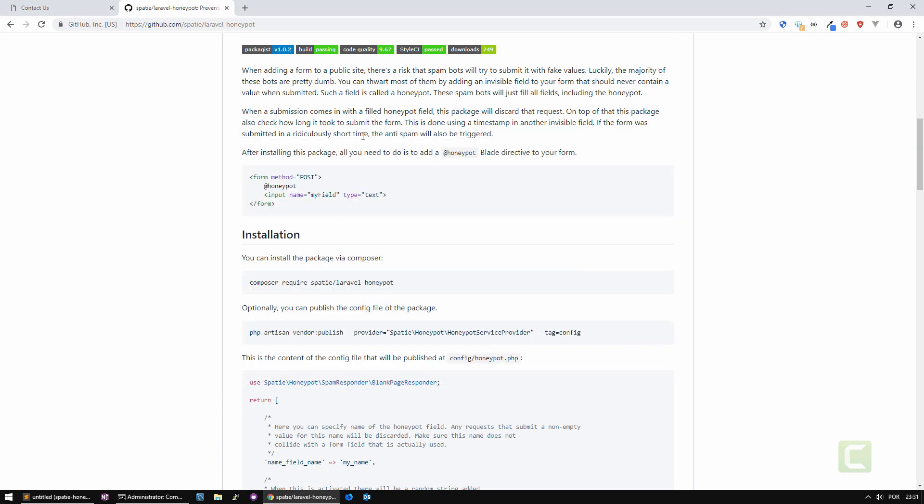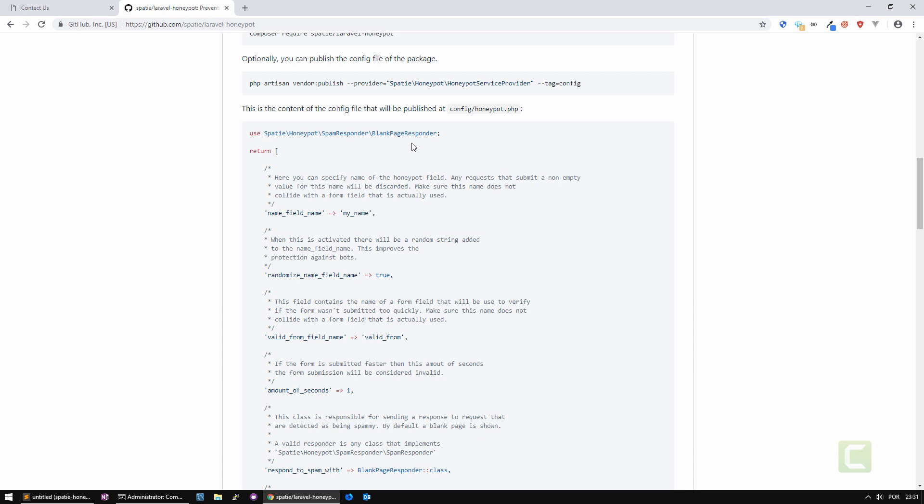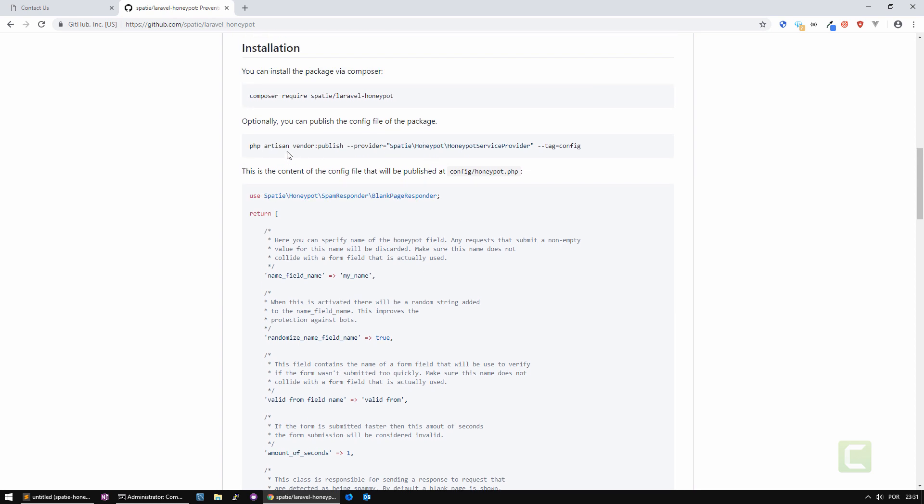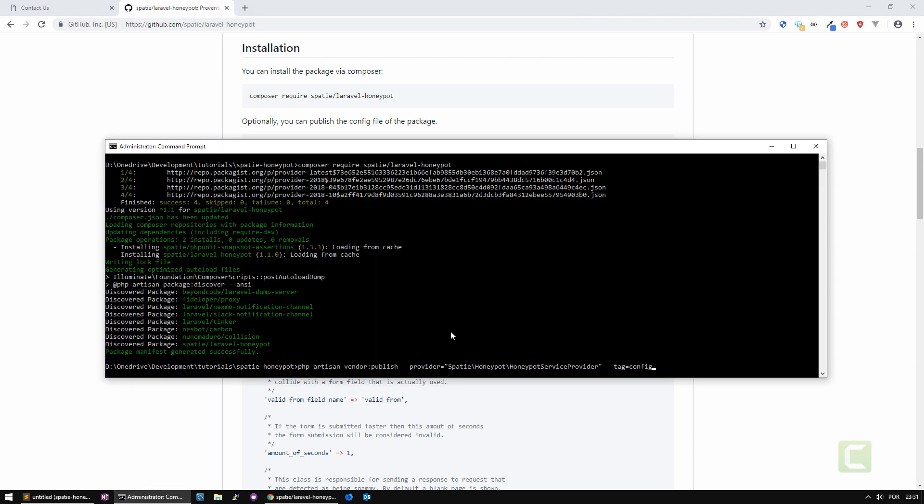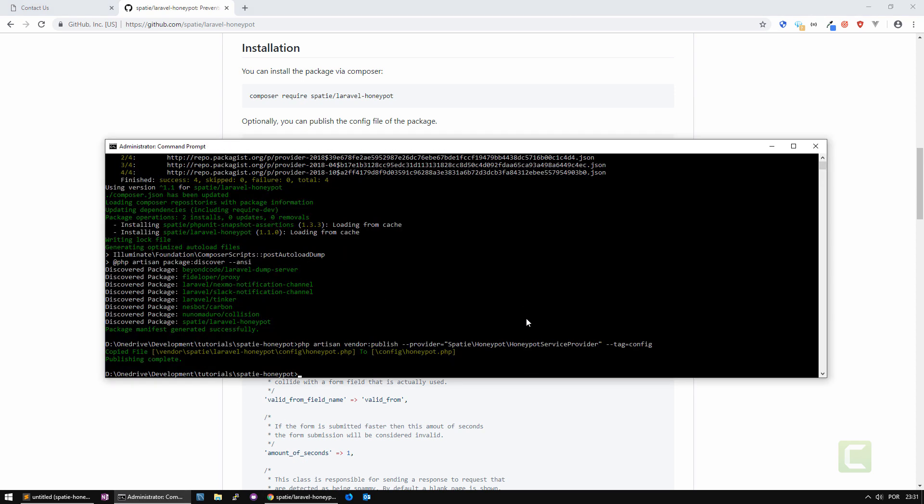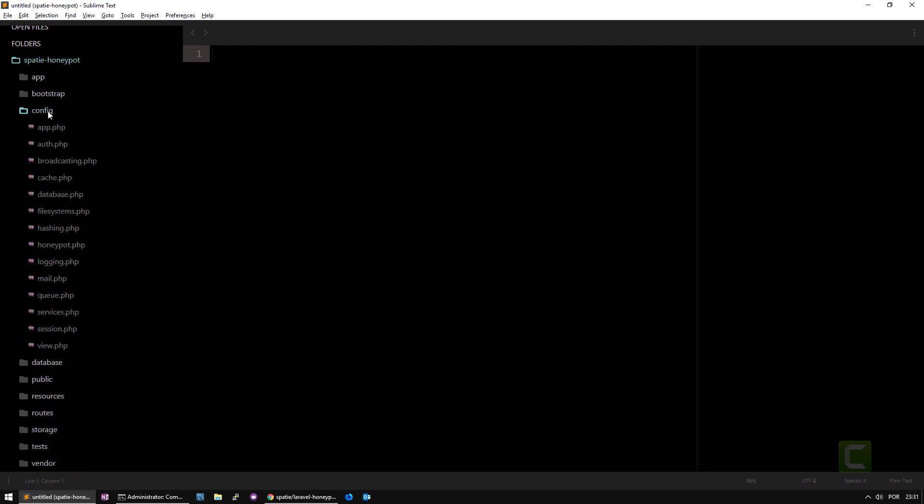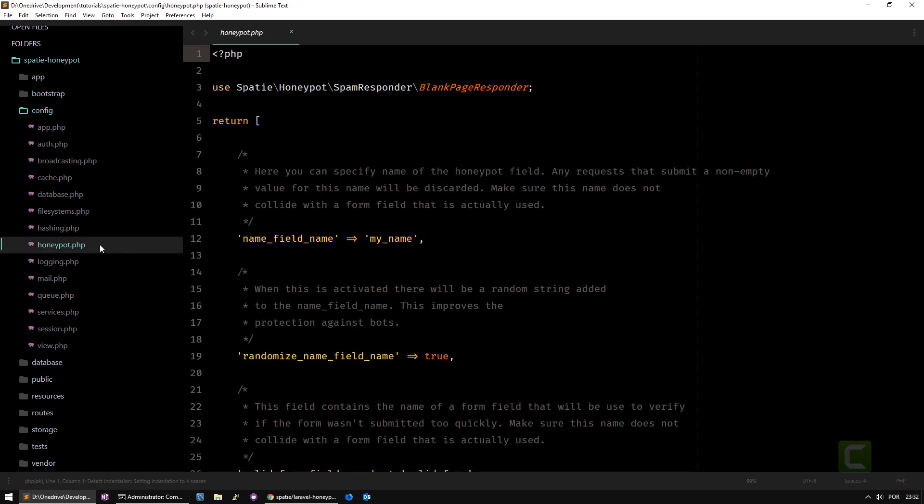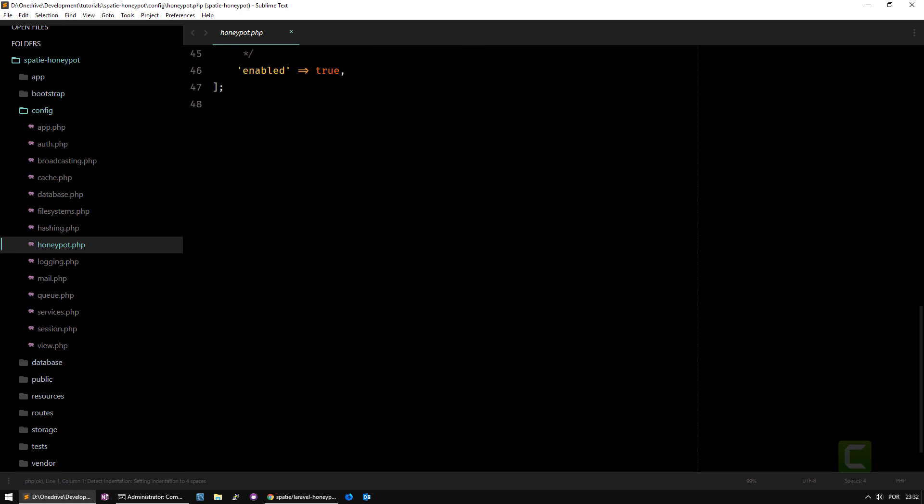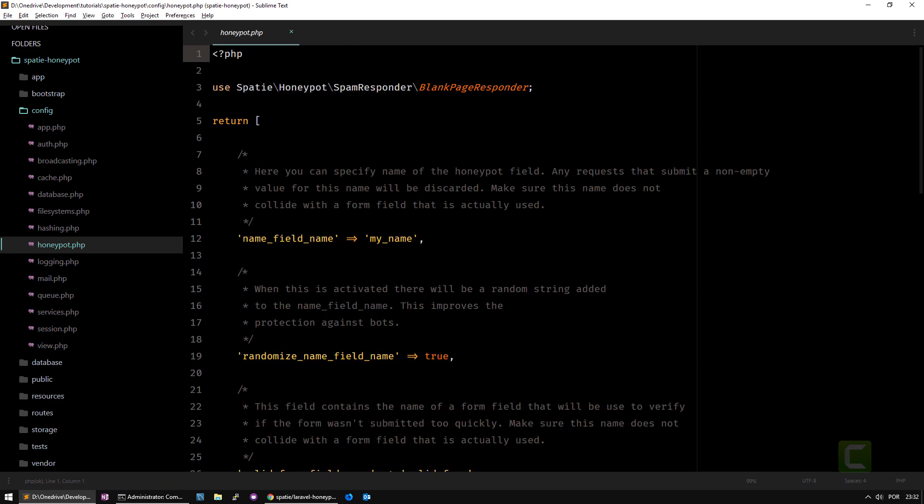The next step is you can optionally publish the configuration file. Let's do this because there are some attributes there that I want to show you. I'm going to copy paste, go back to our Laravel project here, and by the way this is a blank Laravel 5.7 project. Here there is this honeypot.php with some configuration attributes.